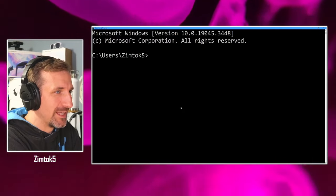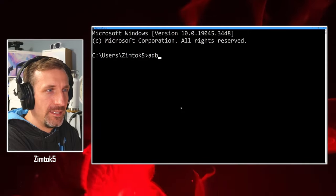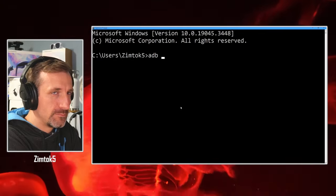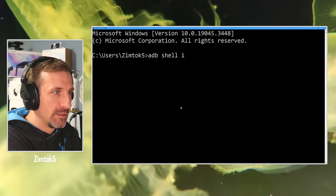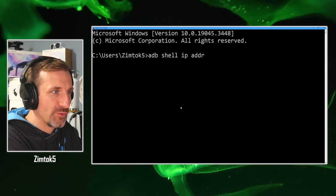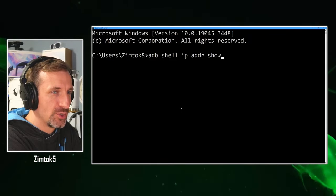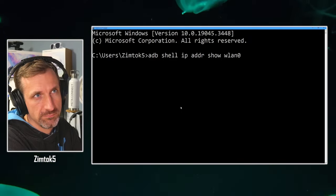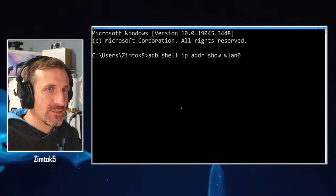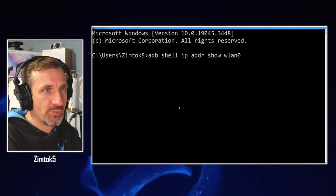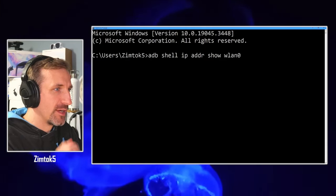And then what you want to type in is ADB Shell IP Address Show WLAN 0. Like that. And then this will help you bring up the device's IP address.